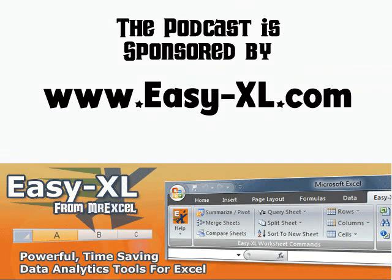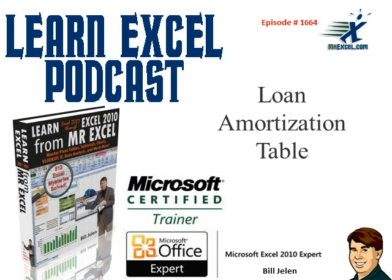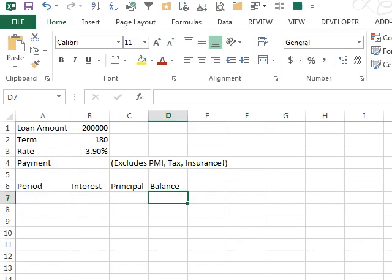MrExcel podcast is sponsored by EZXL. Learn Excel from MrExcel, episode 1664, Loan Amortization Table.